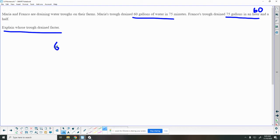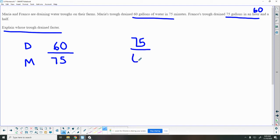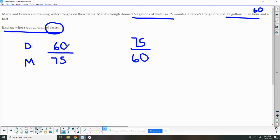So who drained faster? I want to know how much it drained each minute. So I know Maria's did 60, so this is how much it drained per 75 minutes. And then Franco's drained 75 gallons in 60 minutes. So there's our proportions. So we need to see who drained faster, so I'll let you work on that one.